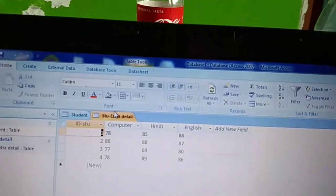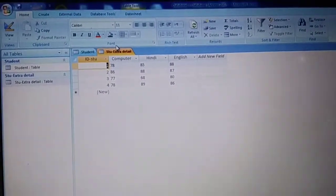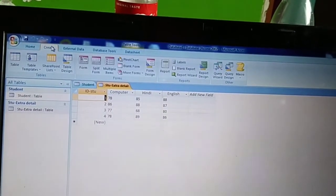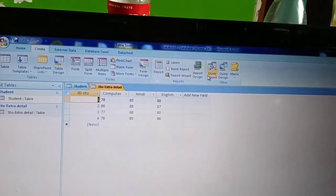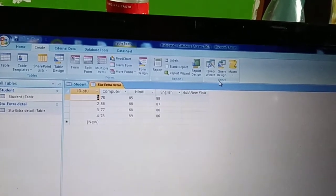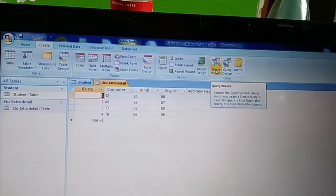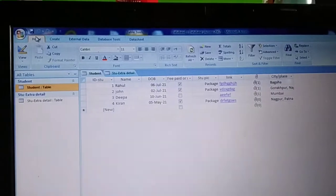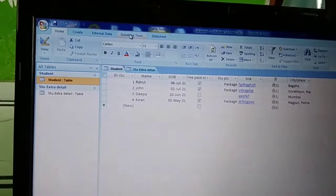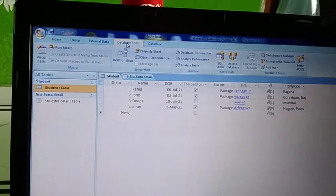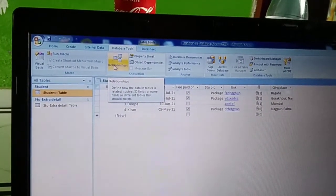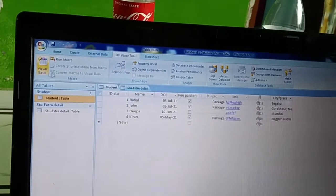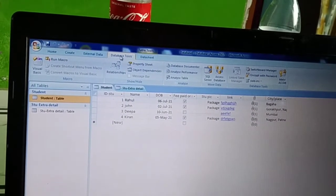Now I have to create a relationship between both tables. After completing the tables, you will go to the Database Tools tab. Inside the Database Tools tab, you will be able to see a Relationship option in the ribbon.